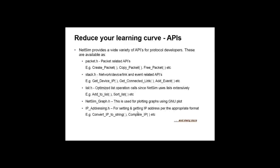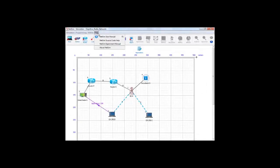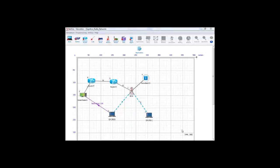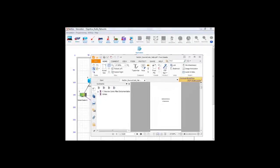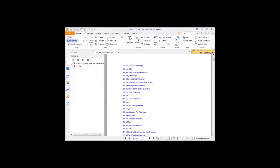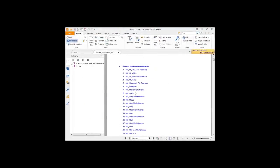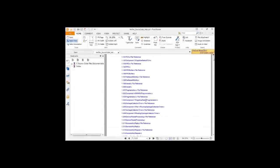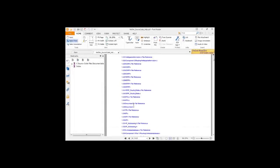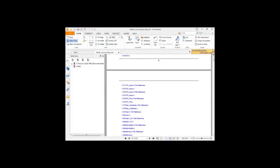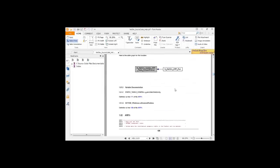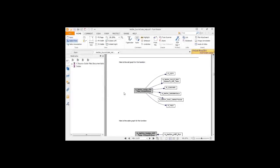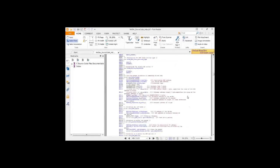Also, NetSim provides a manual to assist developers while writing or editing the source code. So this was all about modifying the cognitive radio source code in C. And these are the codes, for example. In the source code manual, users can see the relation among the functions, components, and also the codes.